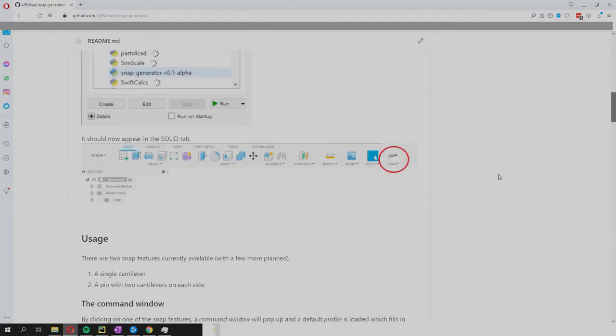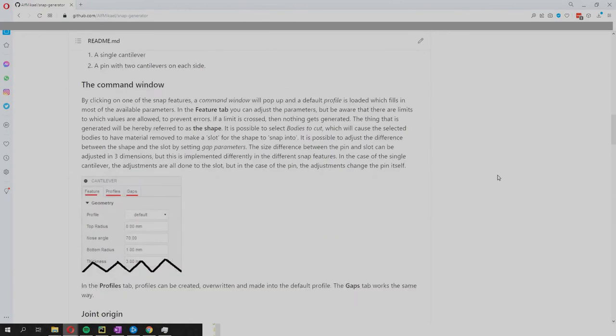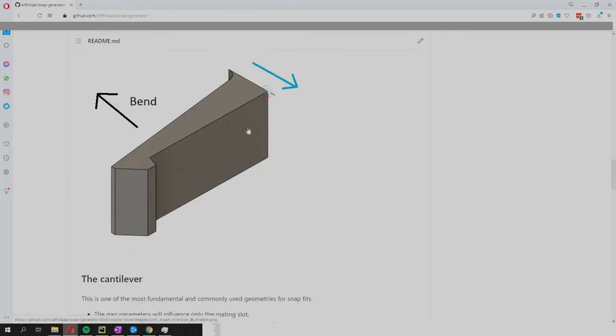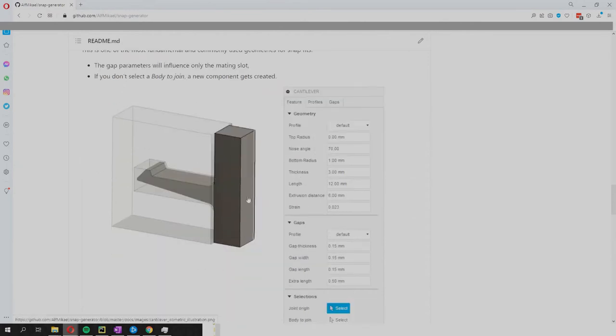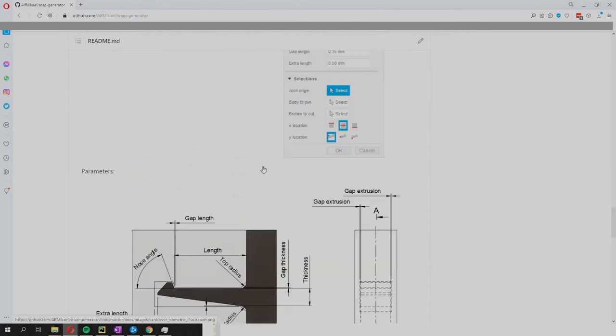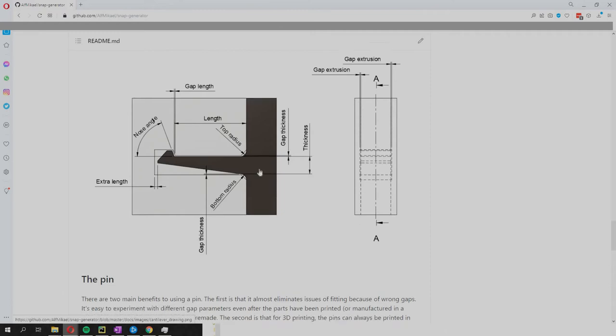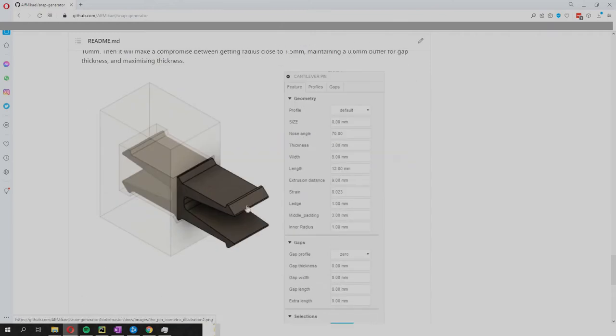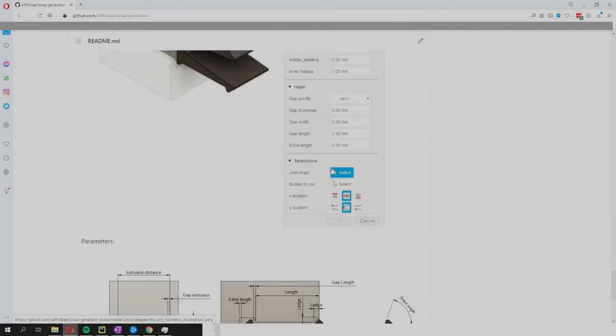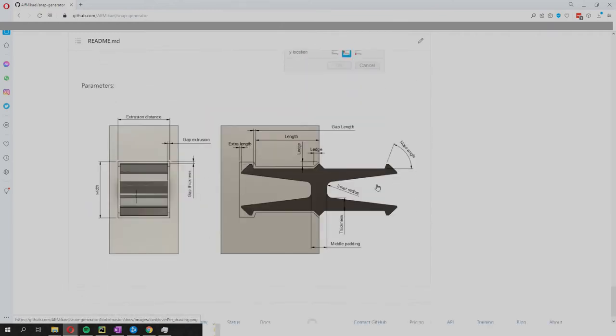You can just get a small overview of what this is about. Essentially it creates these cantilevers and it generates them as well as a mating slot in your parts, and it's also able to make this pin as you can see.